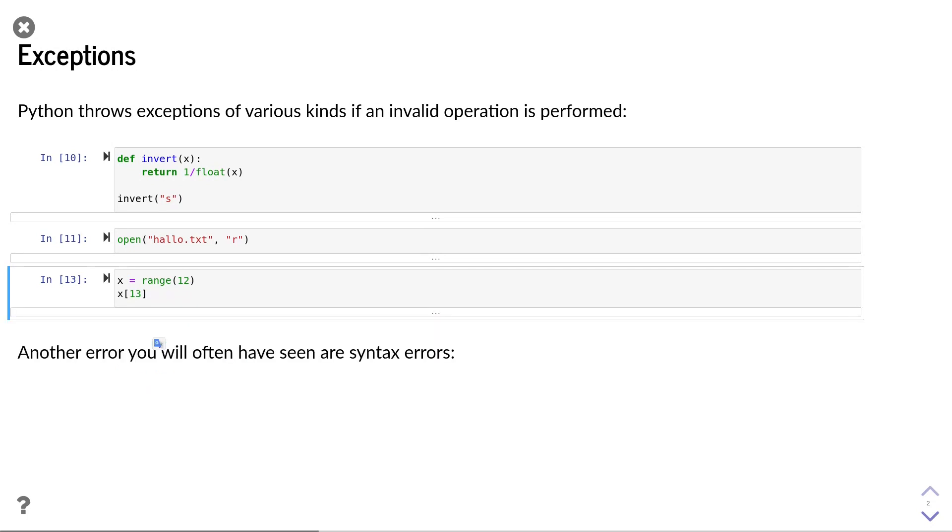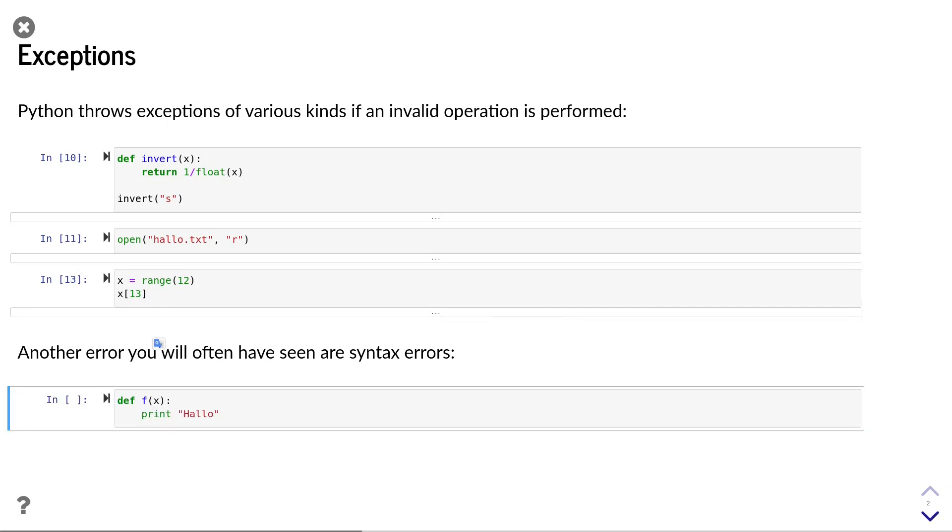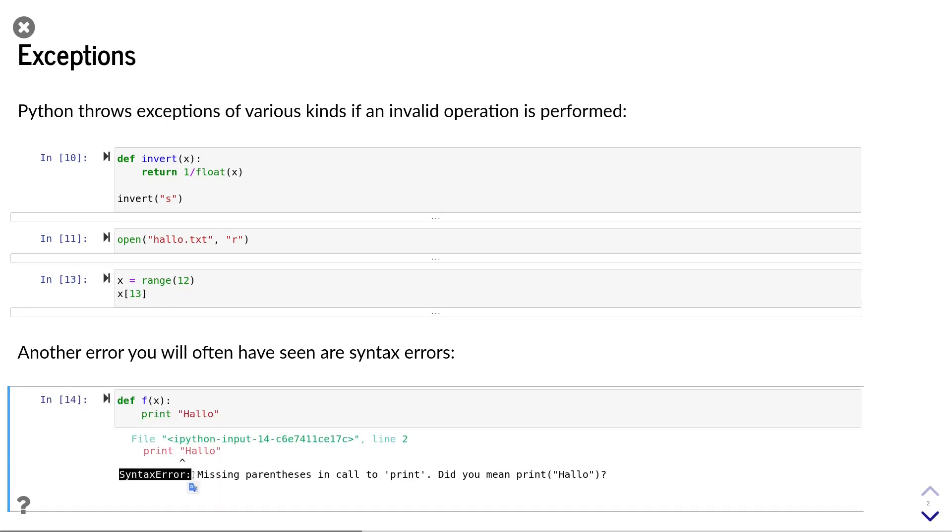Finally, an exception that you have undoubtedly seen before are syntax errors. Syntax errors are considered exceptions just like any other errors. In this example, I forgot to put brackets around the print statement. When we execute this code,